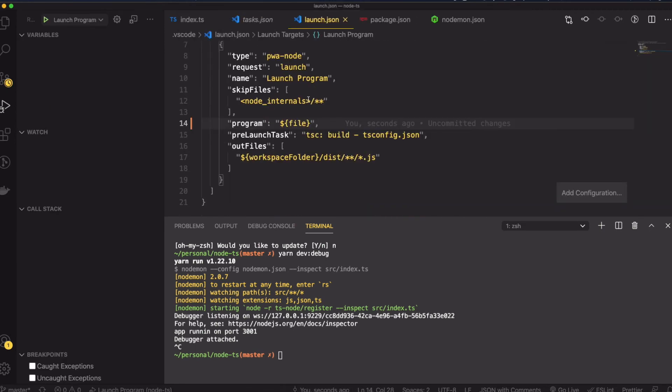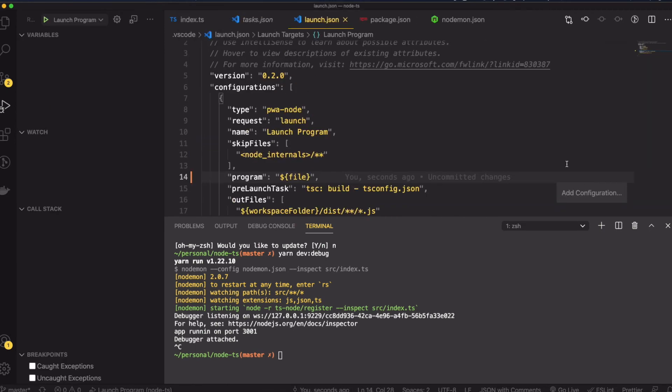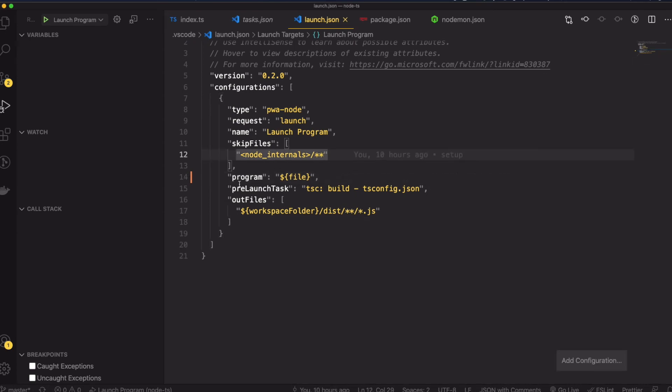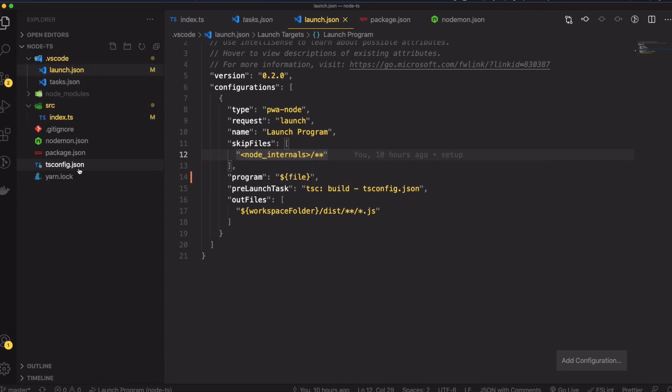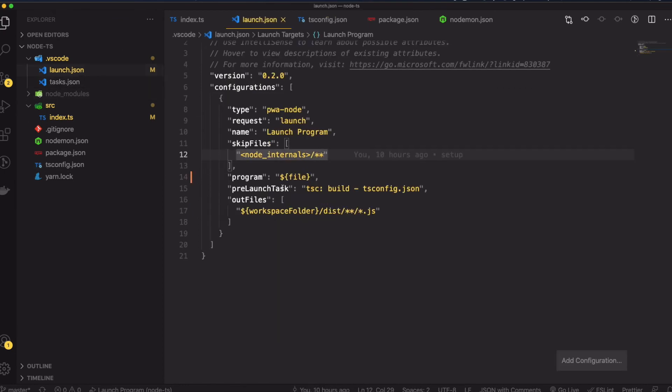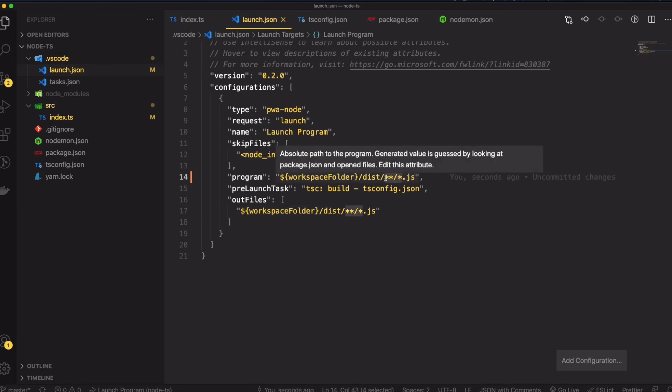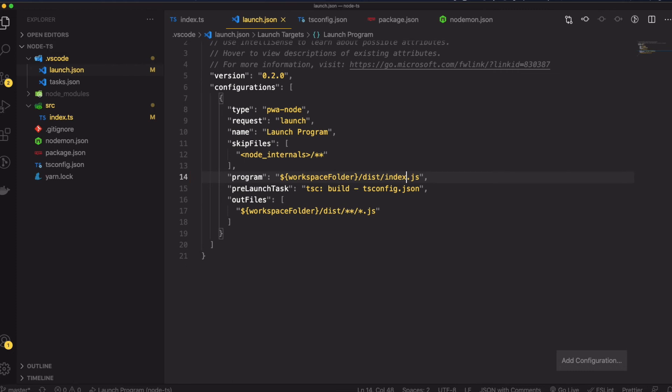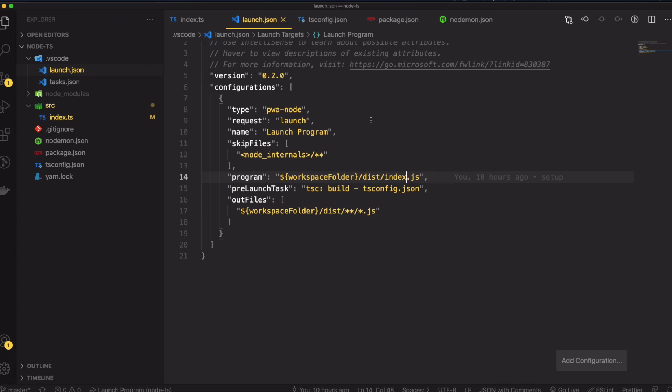This is just a config to run a debugger. The program - because in my tsconfig I'm actually outputting to this folder - in the launch basically what I'm going to do is point the program to index.js. Because this index.ts source, when the tsc runs it's going to build and transpile that to index.js. Basically I'm just pointing the program to be that index.js here. So that's the setup, all done, really simple.